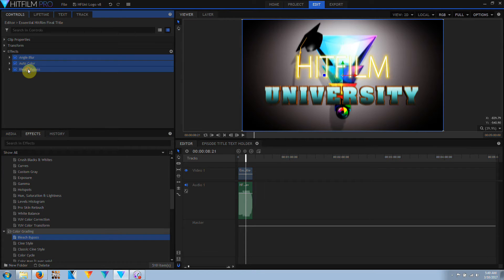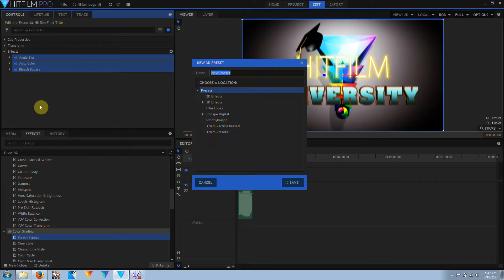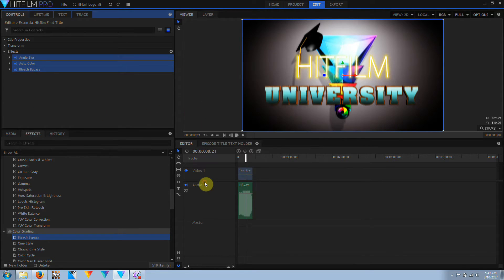And if I select all these and right click and do create preset, I do get the option to create the preset. So that's a bug that's been fixed in HitFilm 2017 update 3.